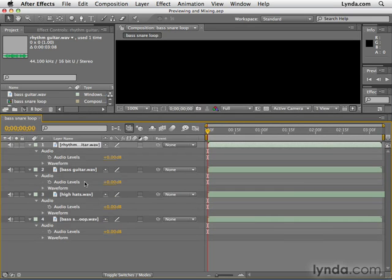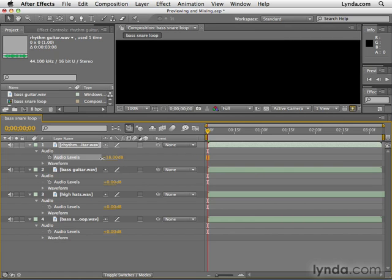Audio levels is essentially like volume. As you can tell, this is not a readout of the decibel level of your audio track — this is basically saying how much extra you're going to add. So if we click and drag to the right, we're adding plus 12. If we take this to the left, we'll be reducing the volume. Once you get far enough, it gets to negative 48, which is essentially silent.